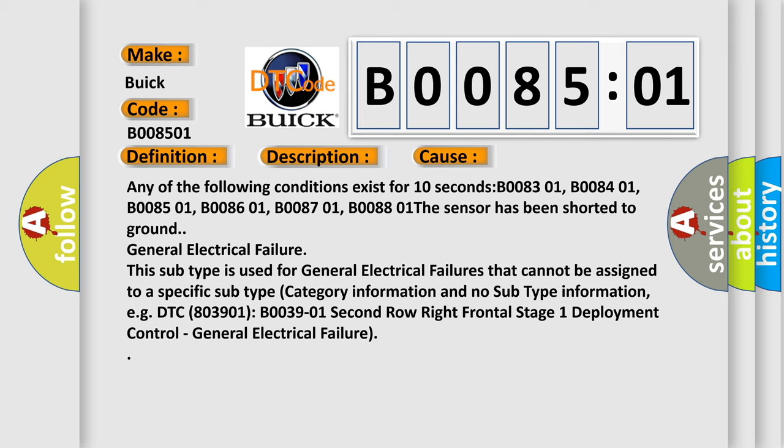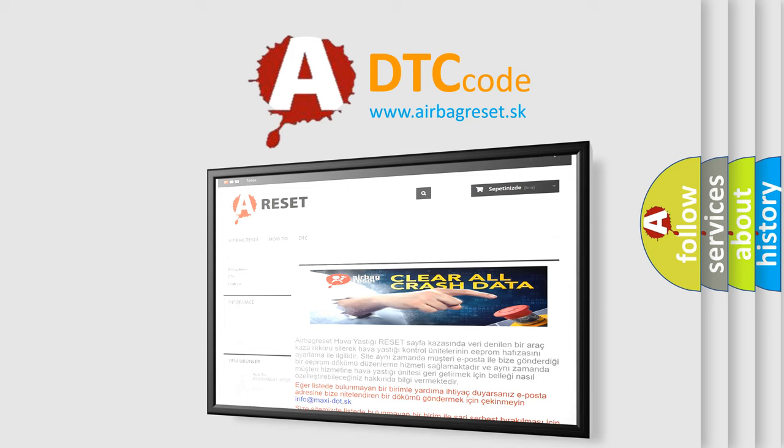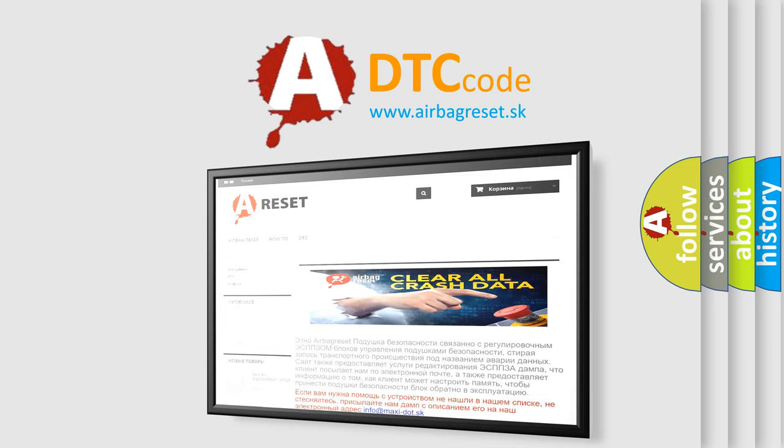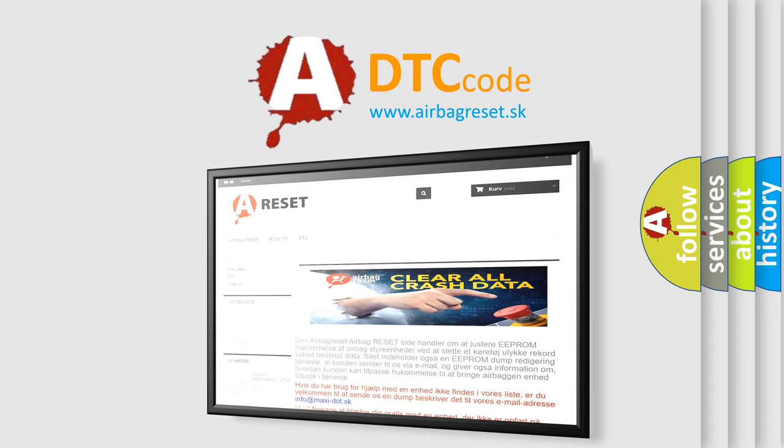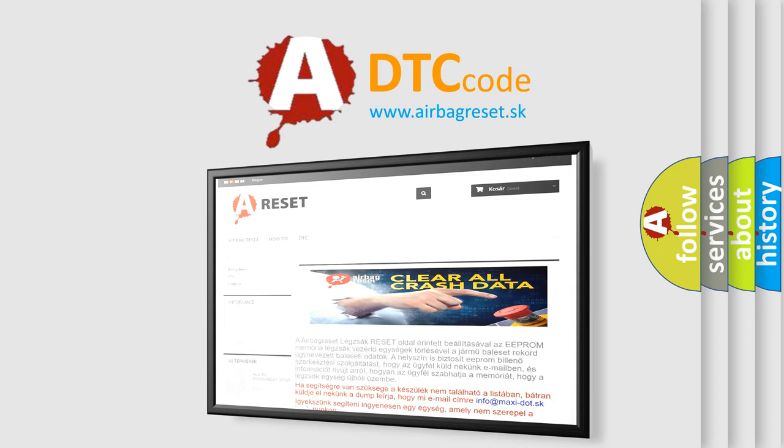The airbag reset website aims to provide information in 52 languages. Thank you for your attention and stay tuned for the next video.